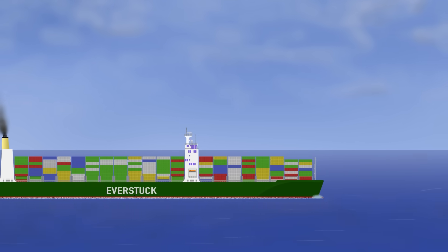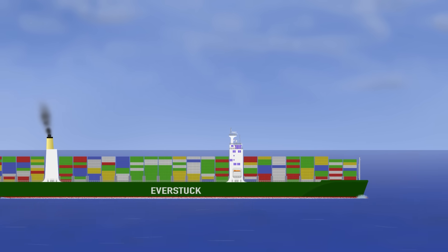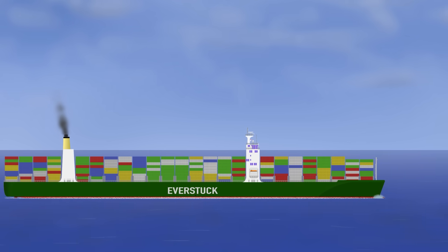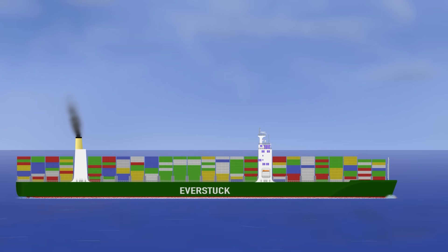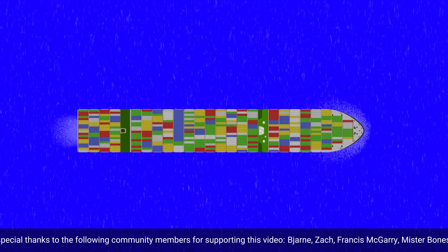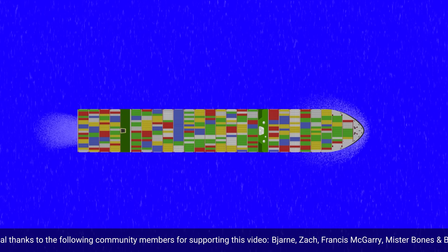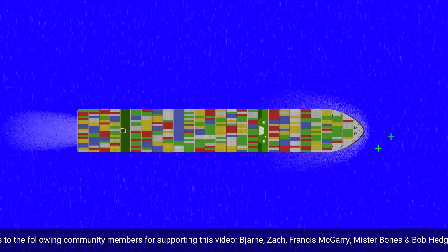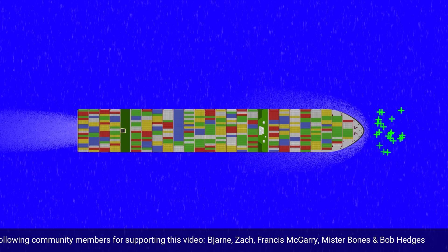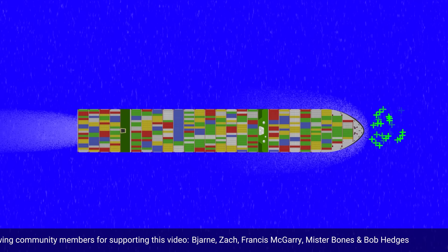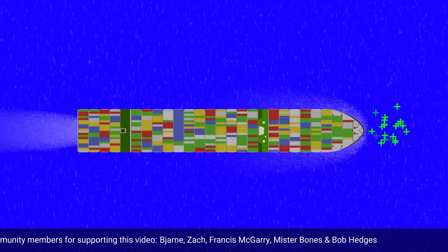Anyway, I got off topic a little there as I was just saying how the Ever Given is probably the best recent example of a thing called bank effect and interaction. In open water, we have pressure areas that develop around a ship's hull. There is a high pressure area around the bow where the water is heaping up as the ship is pushing it out of the way.